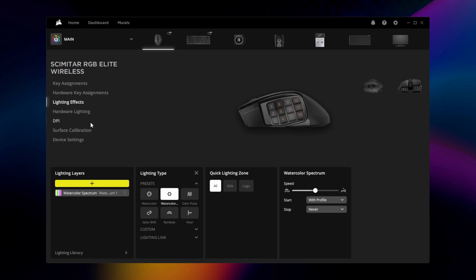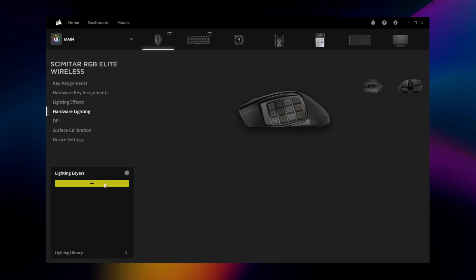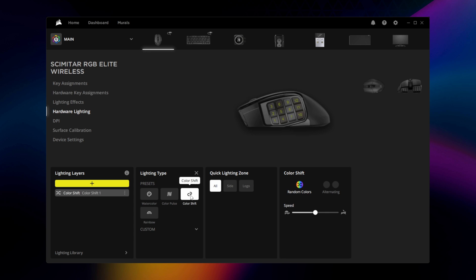If you wish to save a custom lighting effect to the Scimitar Elite Wireless's onboard memory, go to Hardware Lighting and repeat the process.